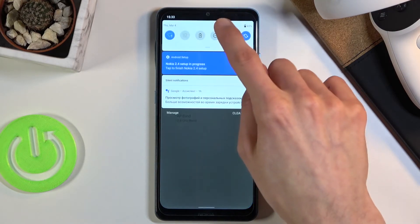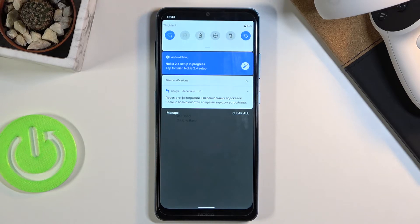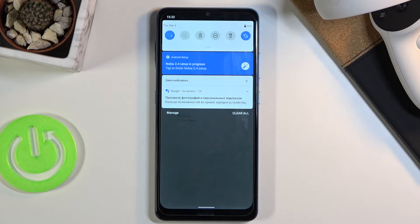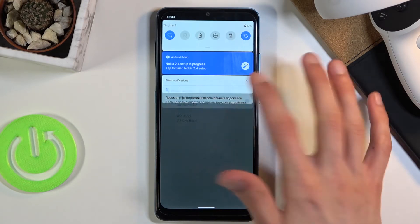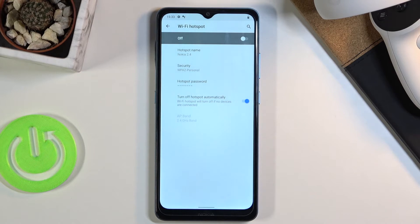The reason I advise keeping this on is because the hotspot uses your Wi-Fi connection. If you're normally using Wi-Fi at home and you enable the hotspot, it will turn off your Wi-Fi and use that Wi-Fi signal to broadcast the hotspot, which uses a little more battery than normal.